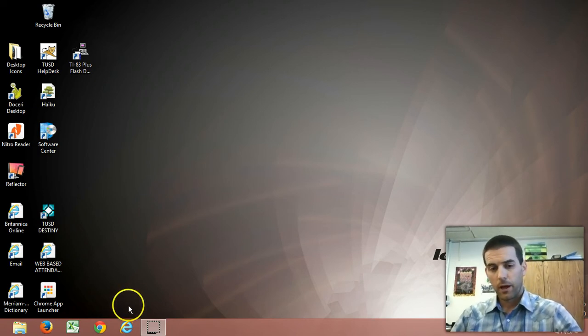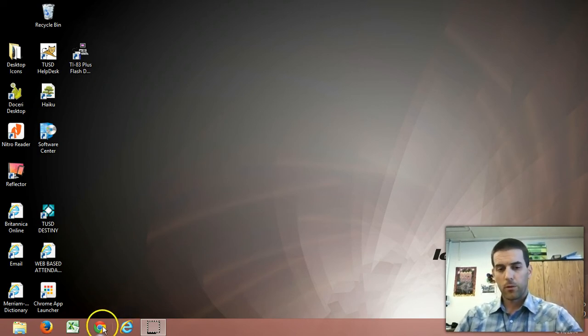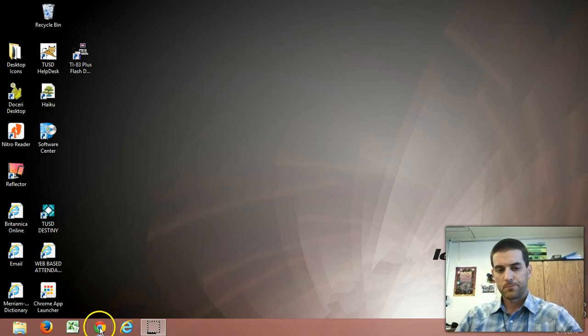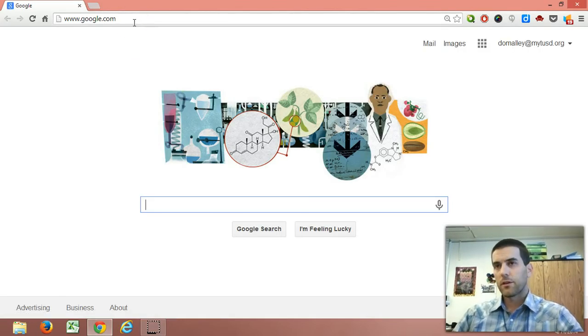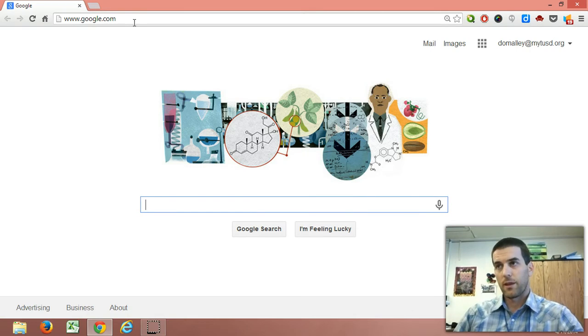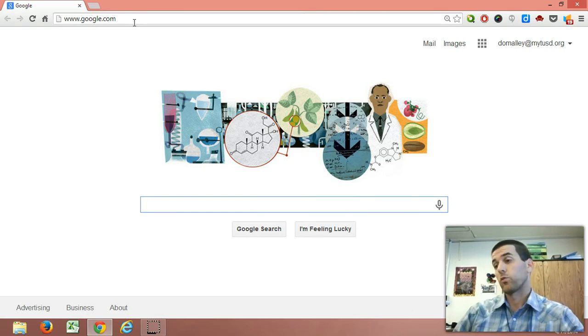Let's check it out. I'm going to open my Chrome browser. Now, I often type in websites and then do searches on those websites.